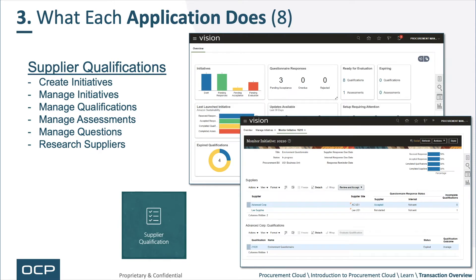Lastly, within each of the applications within Procurement Cloud, you have supplier qualifications. Here you can create what's called an initiative and manage those initiatives. Those initiatives allow you to launch qualification and assessment questionnaires. You can manage the questions as well and research suppliers based on the answers or how they're qualified.